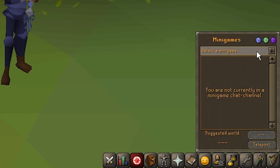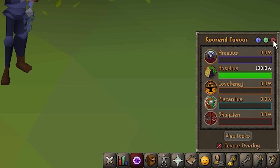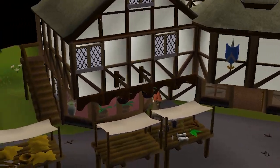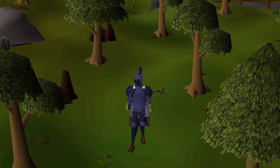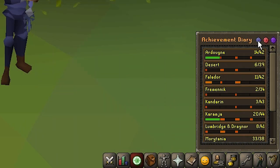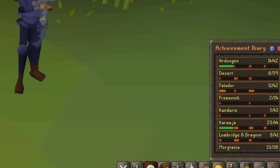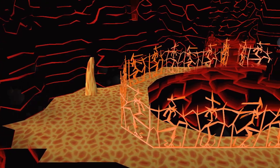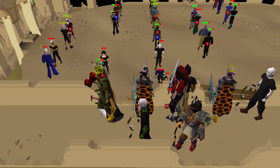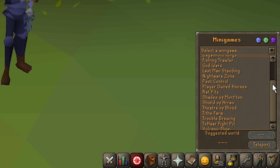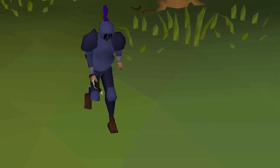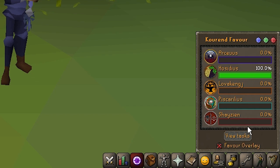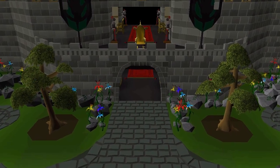For desktop users, the top right contains coloured icons to access the Achievement Diary tab, the Minigame tab, and the Kourend Favor tab. For mobile users, there are arrows at the top of the interface to switch between these. Achievement Diaries are collections of area-specific challenges; completing one gives a one-off reward and unlocks new content. The Minigame tab includes a full list of minigames in Old School, and you can get a free teleport to many of them every half hour. The Kourend Favor tab tracks your progress with the Five Houses of Kourend, a city on the far west of the map.